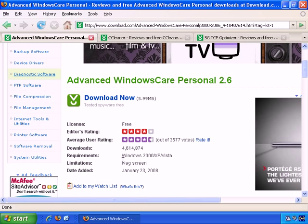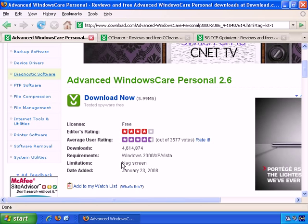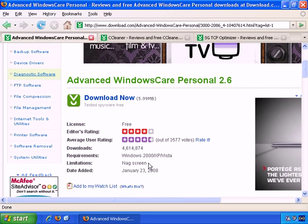And they say here the only limitation is a NAG screen, which essentially means a screen that keeps appearing, perhaps to ask you to register.